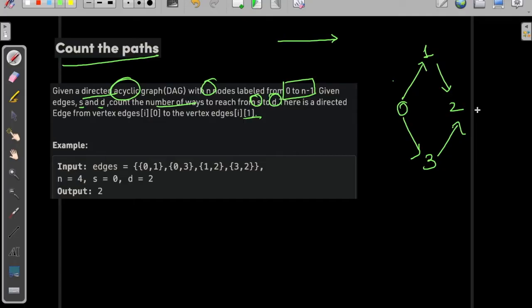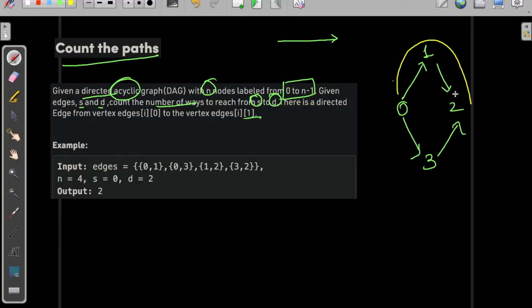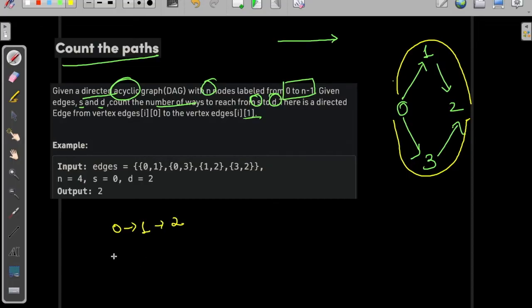So now, in how many ways can we visit from 0 to 2? We can go 0 to 1 and then 1 to 2, or we can go 0 to 3 and then 3 to 2. Those are the two paths from 0 to 2.